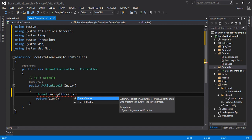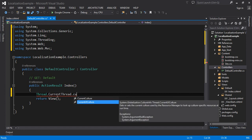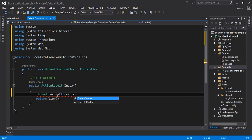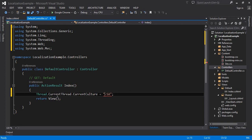There are two things: sets the current culture for the current thread, and gets or sets the current culture used by the resource manager to look up specific culture resources at runtime. Here is the second option — resource files for translation, which we will discuss later. Here I will set the current culture to 'ar-SA', which means Arabic and Saudi Arabia. Just like 'fr-fr' means French and France, and 'ur-PK' means Urdu and Pakistan.